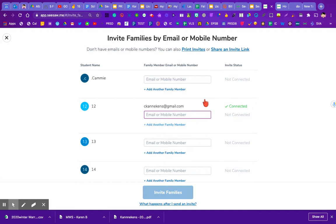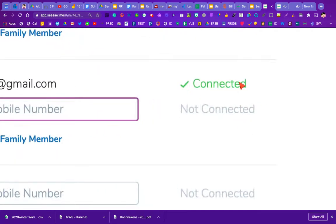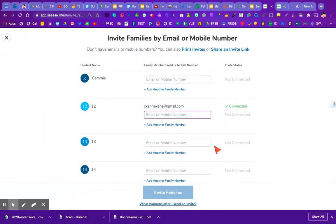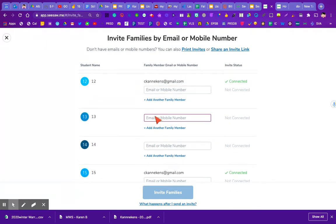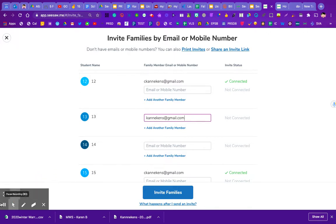After you type in a phone number or email, when a parent accepts, you'll see that it shows they are connected. If there were multiple parents or email addresses, you would see the full list connected to that child. When you put a new email in, the send button goes blue at the bottom, you click it, and that sends off the invite.